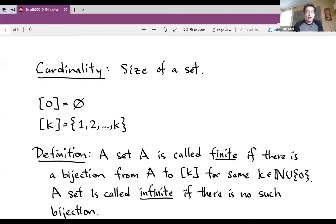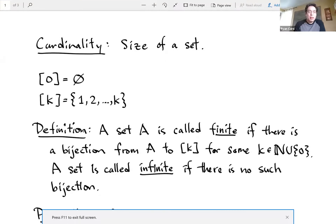Hi. In this video, we're going to start to introduce this idea of cardinality. Cardinality is how big a set is. Cardinality means size of the set.